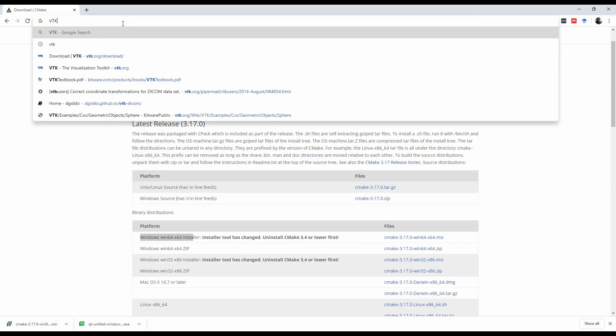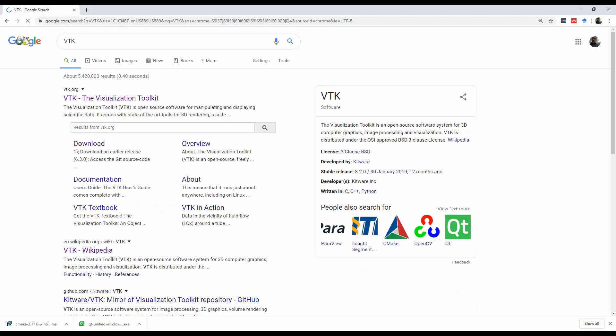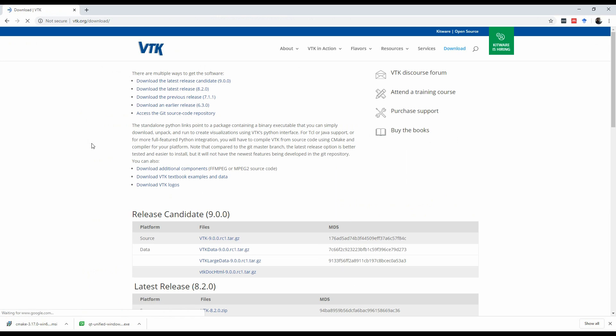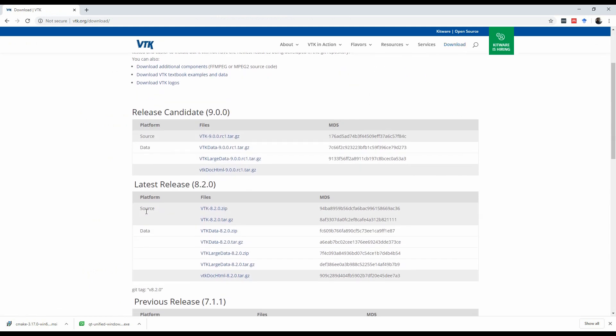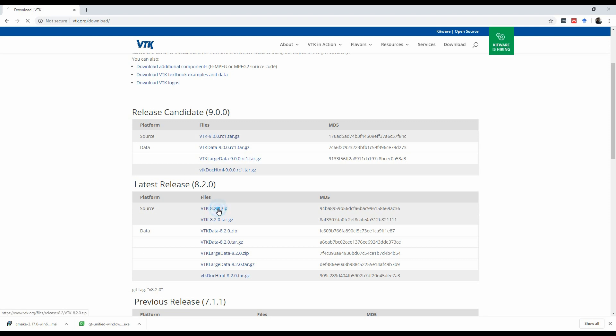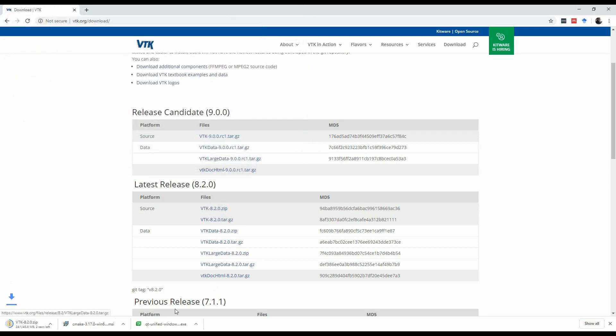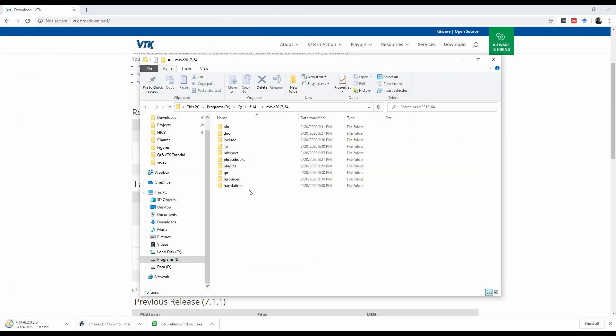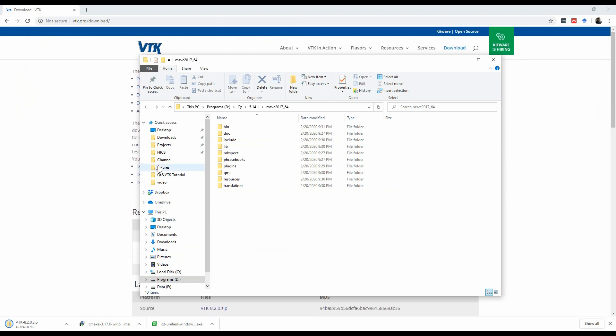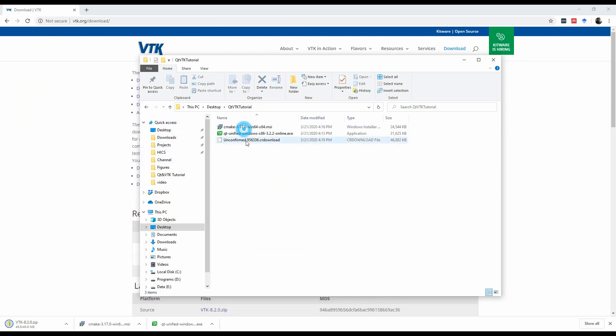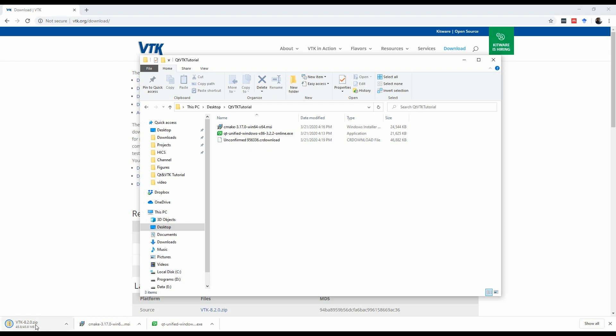So back in Google, you're going to search VTK, here's the download page, and we're going to download the latest, which is 8.2 as the recording of this video. We'll download the zip. We'll download it in the same folder, and let me go back to my folder, which is in desktop here, wait for it to finish.